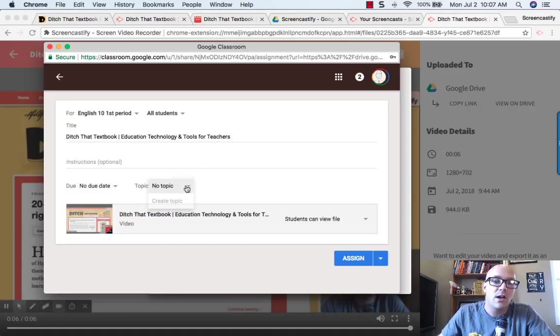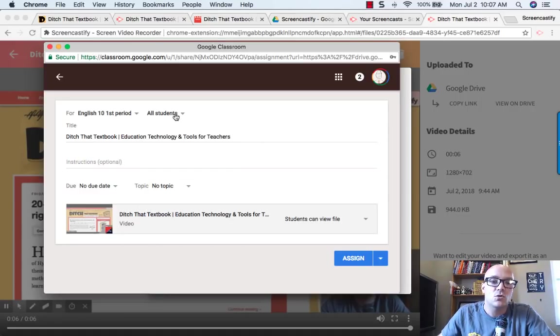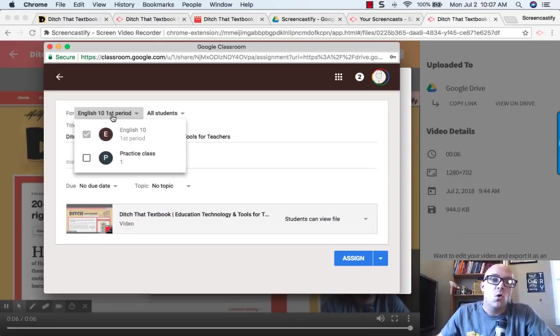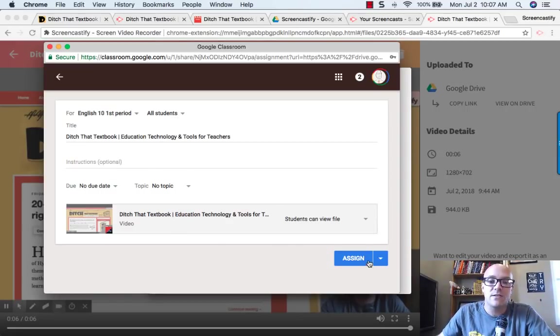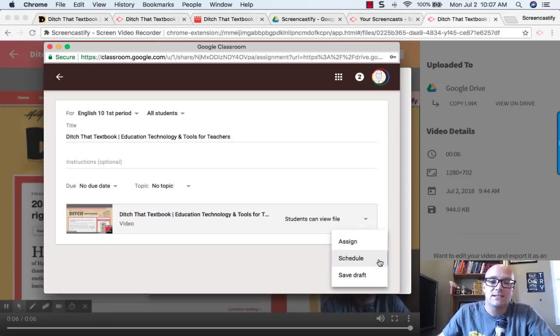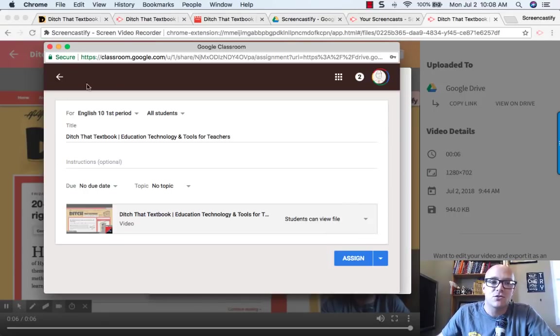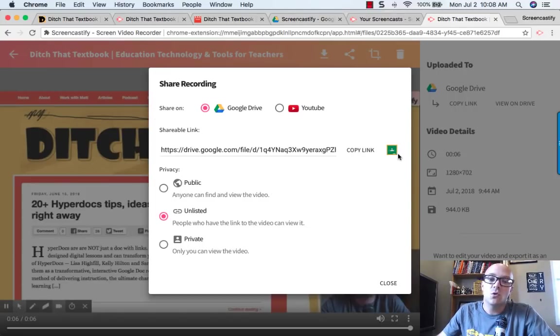Change the topic. If you have multiple topics, you can assign it to specific students, or to another class as well. Once you're done there, you can either hit assign, you can schedule it for later, or just save it as a draft. That's kind of a nice thing that you can do with Google Classroom.